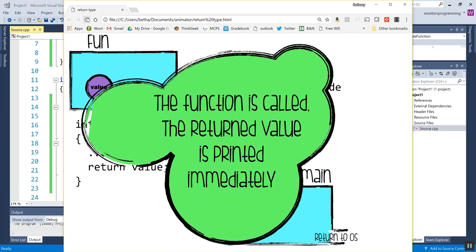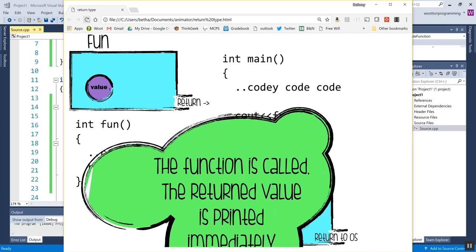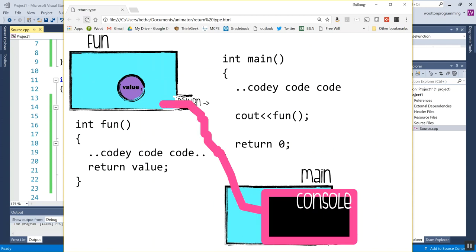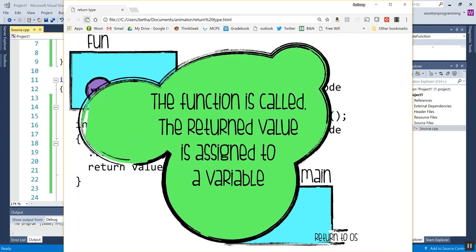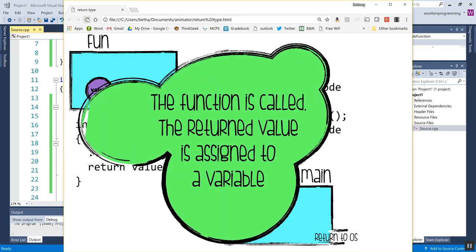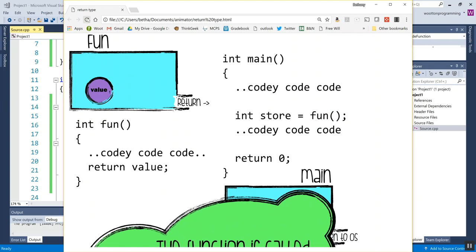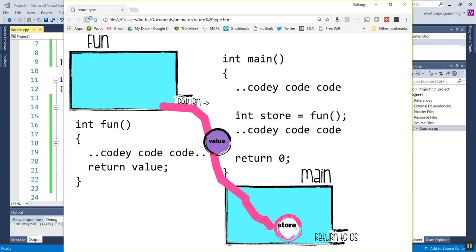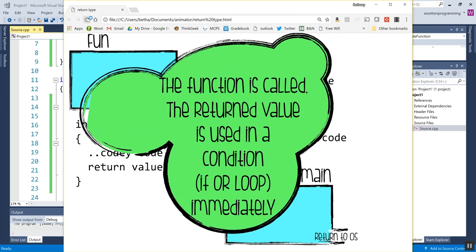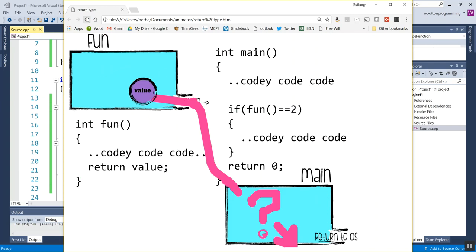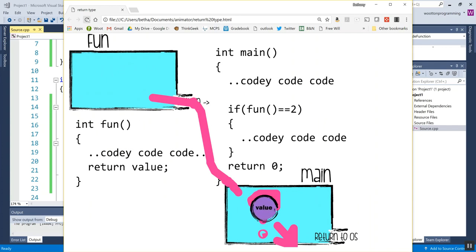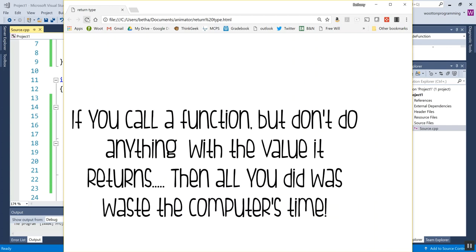I can print the return value immediately and then it goes and shows up on the console. I can store it in a variable and so it comes back to main and gets slotted into a variable, or I can evaluate it in an if statement or a loop immediately and take some action based on the value. But if I don't do one of those three things, then I basically wasted my time. So you have to remember that when you have a return type that is not void, you must take some action back in main to handle the value that was returned.